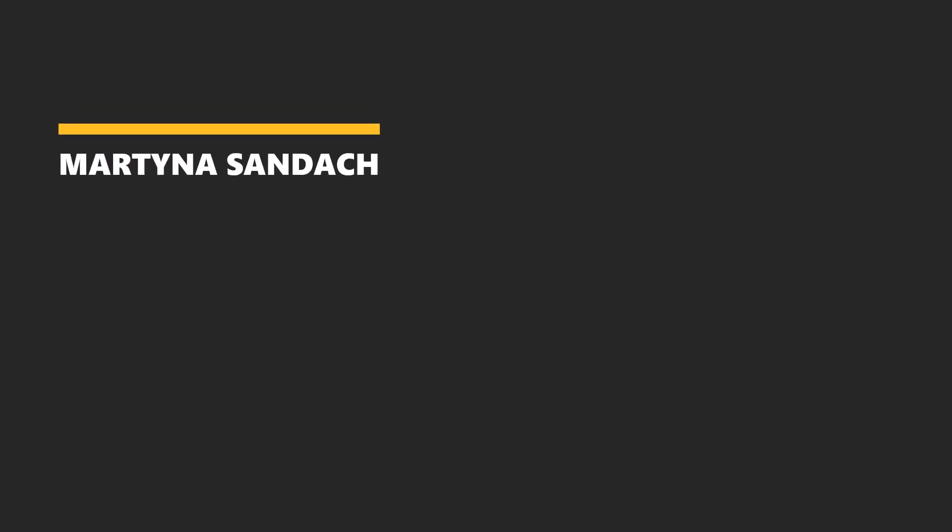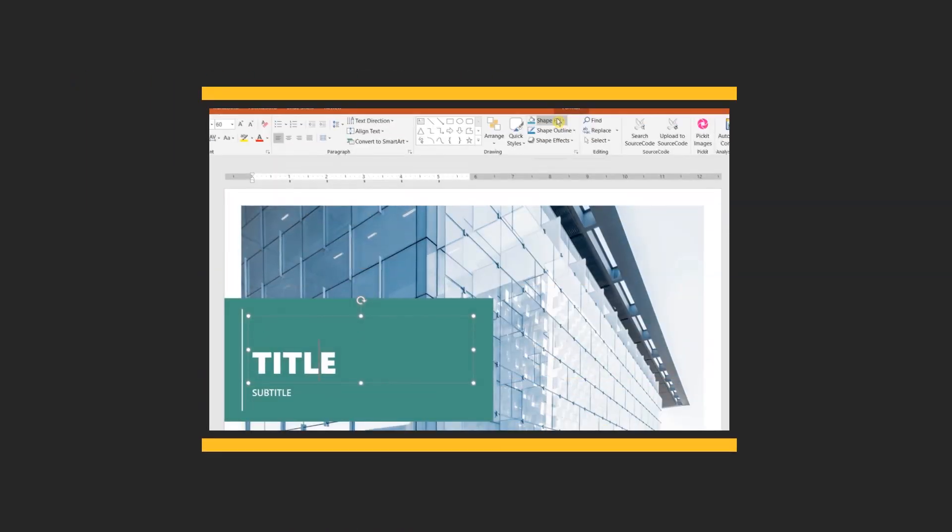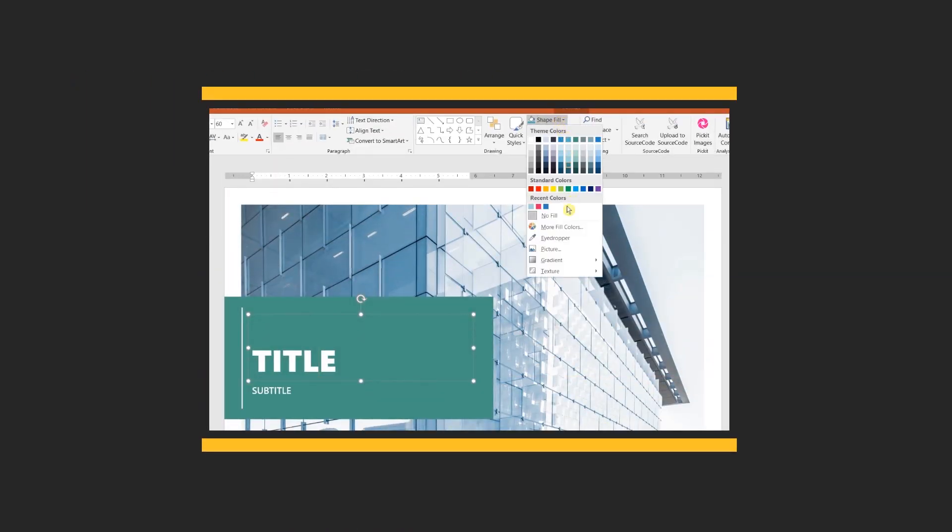Hey, welcome to our channel. I'm Martina, MS Office Trainer, and today I'm going to show you how to remove this recent colors line from your palette in PowerPoint.